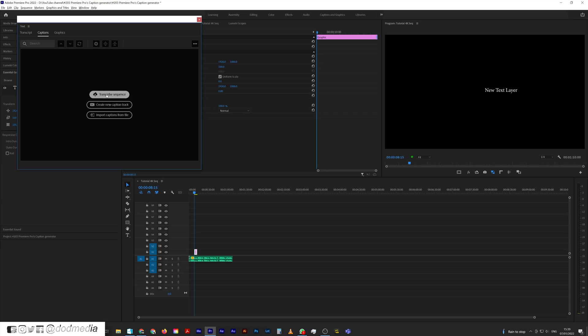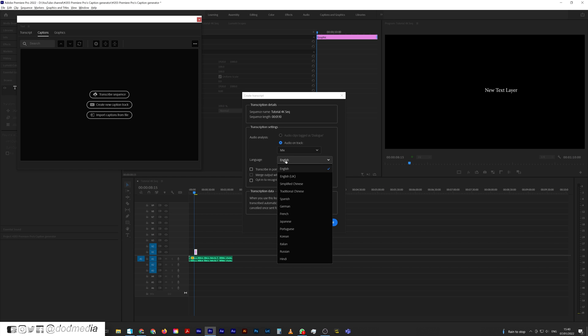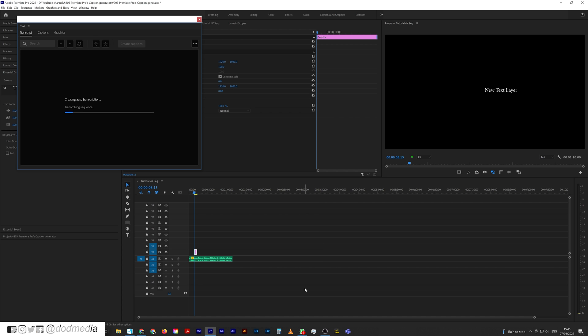So what I want to do is transcribe a sequence. Here we've got a transcript which is going to be based off this timeline. I only have one audio track, so that's fine. I'll just do a mix. I spoke in English, so the language is going to be English, but here are all the services that they offer, which is pretty cool. So let's go ahead and transcribe.